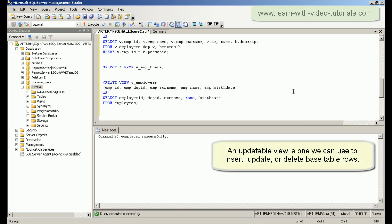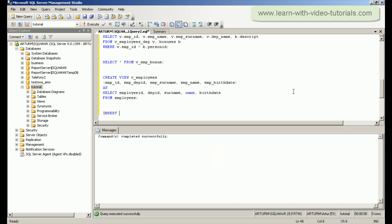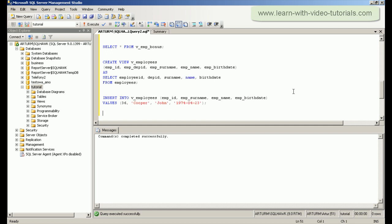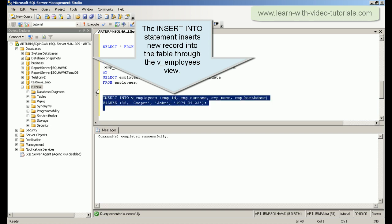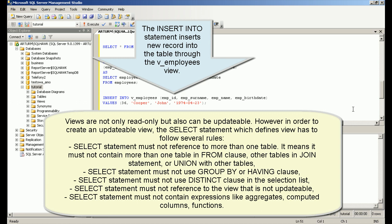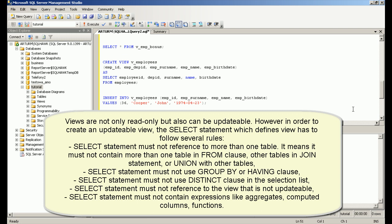An updatable view is one we can use to insert, update, or delete base table rows. Views are not only read-only but also can be updatable. However, in order to create an updatable view, the SELECT statement which defines the view has to follow several rules.